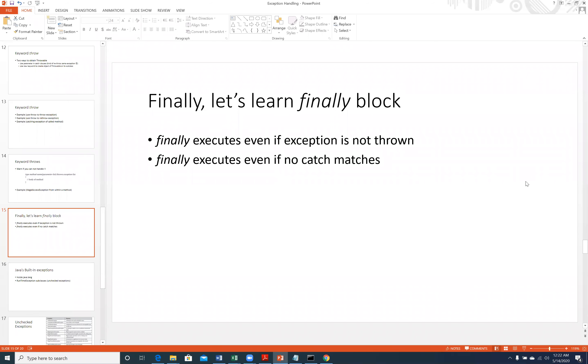Welcome back. In exception handling we are now moving to learn the keyword 'finally'. Finally is just like a block — we have the try block, we have the catch block, and then we also have the finally block.